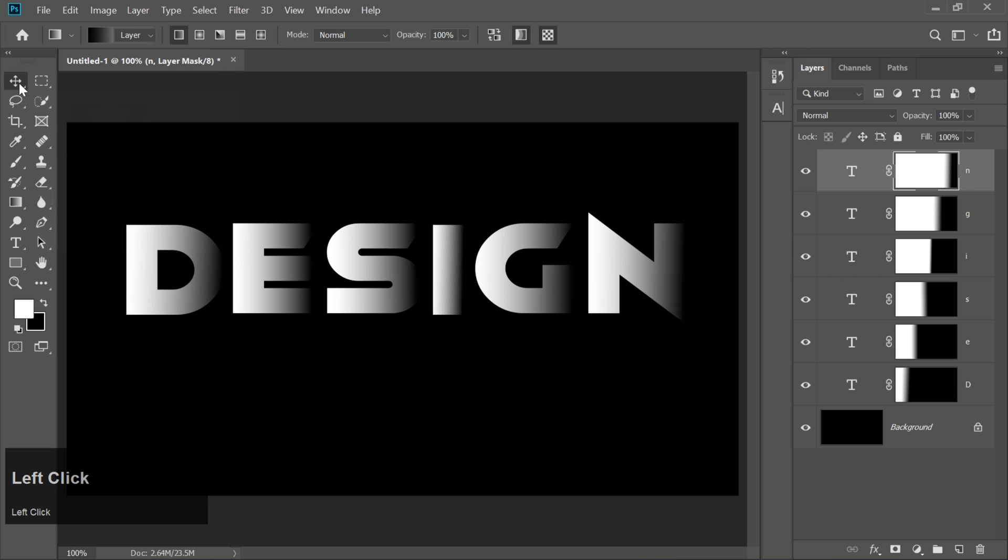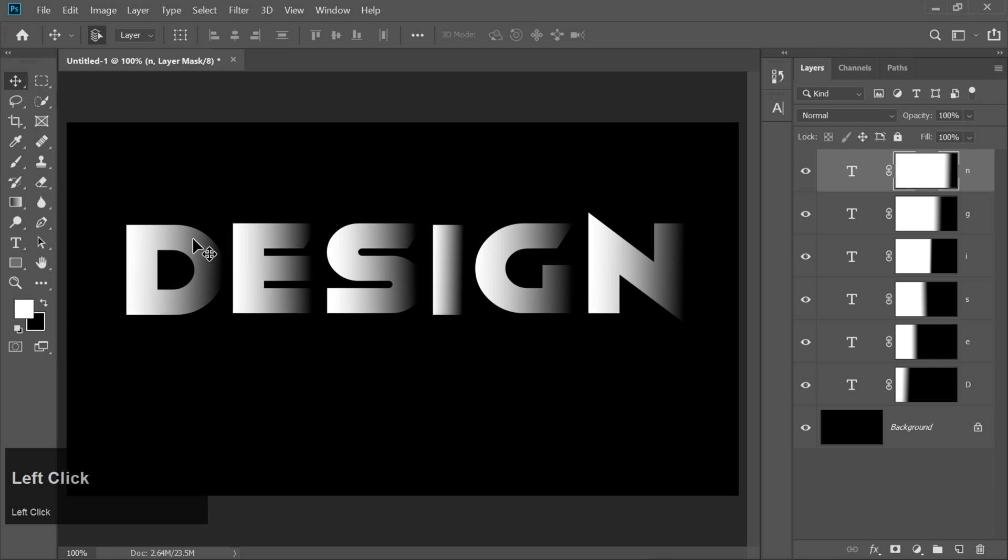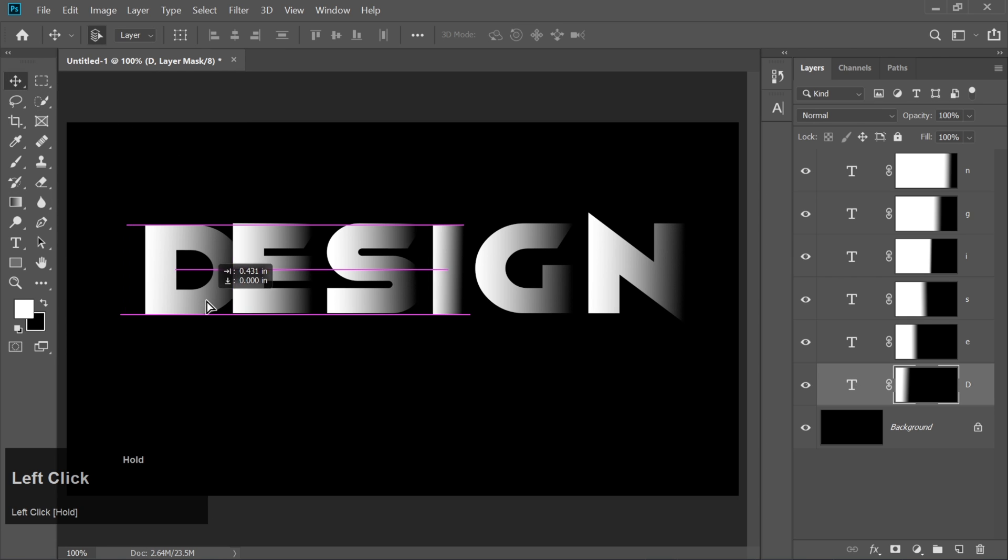Once the gradient effect is done, stack the letters on top of each other, creating a neat, overlapping design.